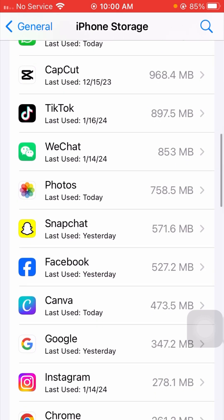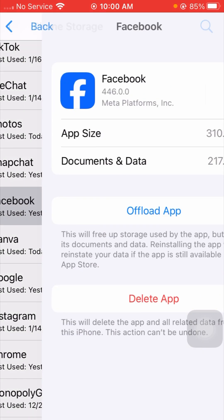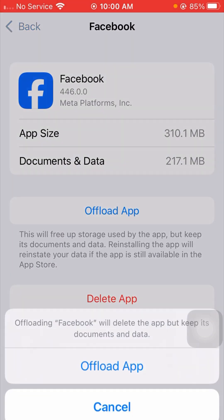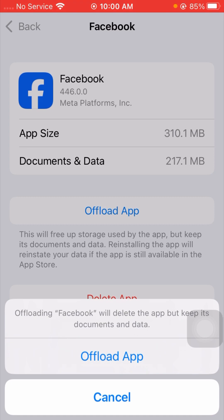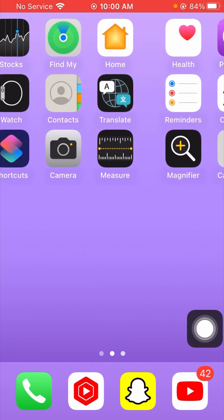Scroll down and find your Facebook application, then tap on it. Tap on the Offload App option — this will delete the app but keep its documents and data. Tap on Offload App again to confirm, then go back to the home screen and check if your problem has been fixed.